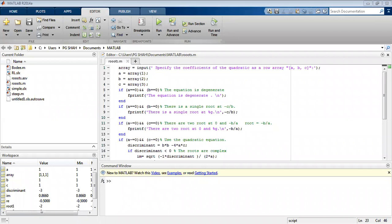Good morning students. Today we will find the roots to the quadratic equation ax squared plus bx plus c equals 0 by using MATLAB.